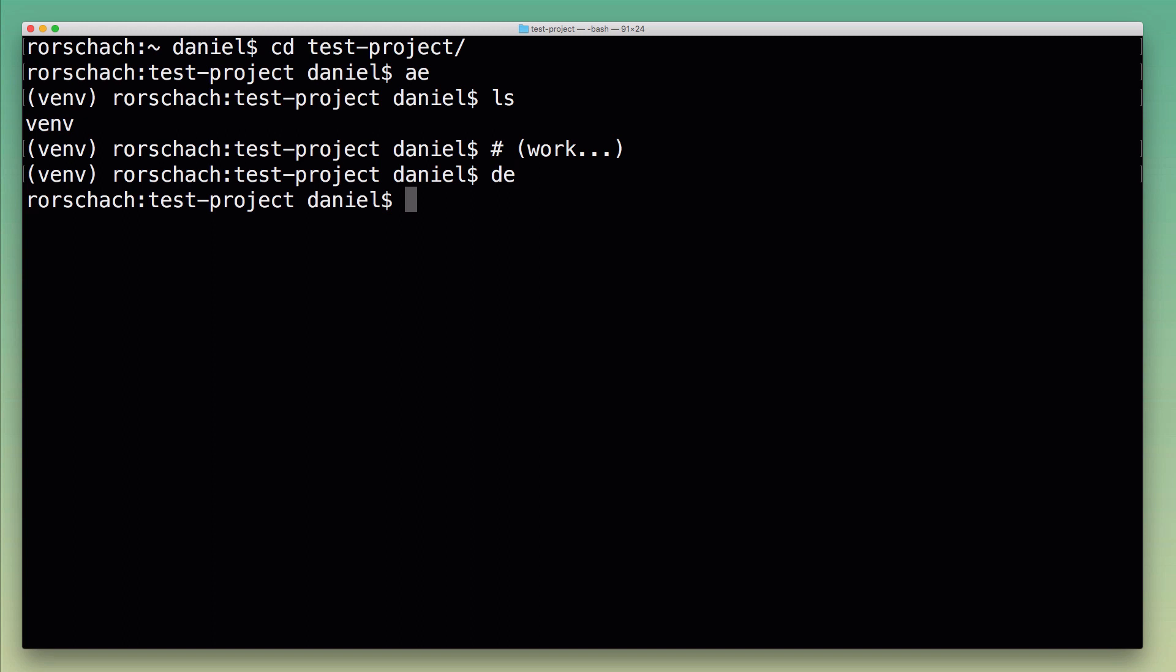I'm going to show you how these aliases work in a minute. There's one more thing I wanted to show you first though, and that is how they allow me to quickly switch between different virtual environments.